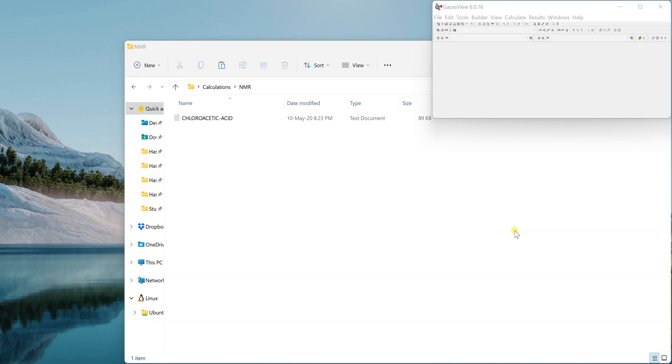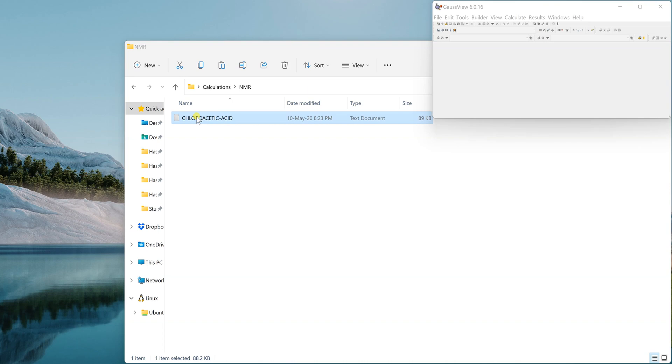That is the calculation of NMR, nuclear magnetic resonance. To calculate NMR or any other property, first you should have the optimized structure.